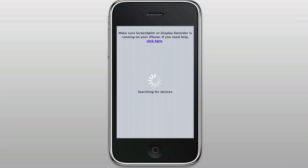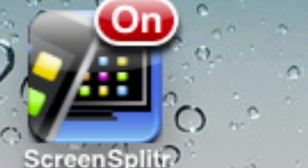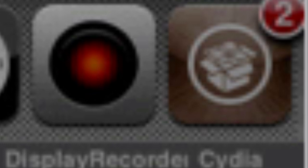iDemo is different from a lot of other applications. First of all, you're going to need to download ScreenSplitter or DisplayRecorder on your iPhone or iPad. For better results, you might want to purchase DisplayRecorder in the Cydia App Store.